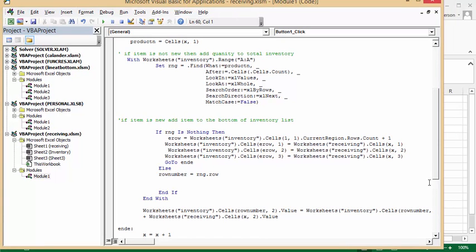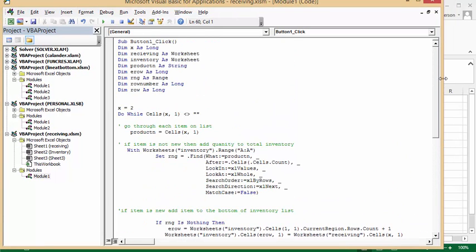The first thing I did was I declared values and so it's based on clicking this button. X as long, receiving as a workbook, inventory as a workbook, product number as a string, end row as long, range as RNG as a range, row number as long, and row as long.